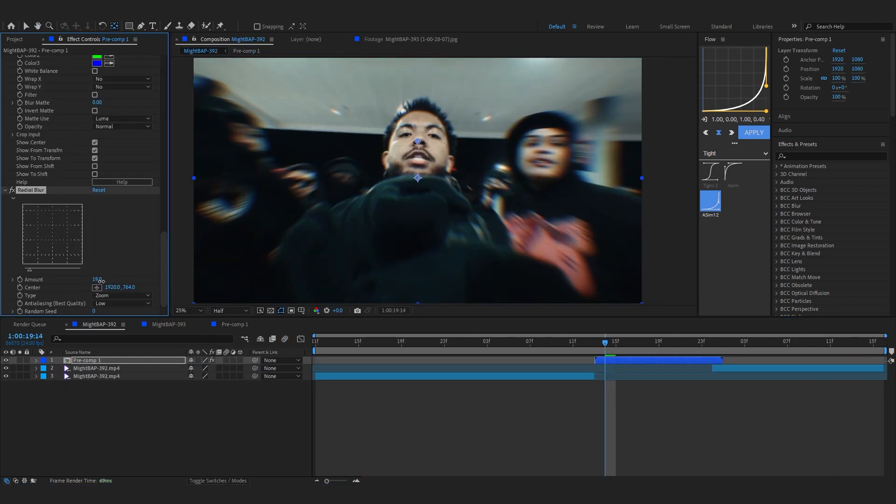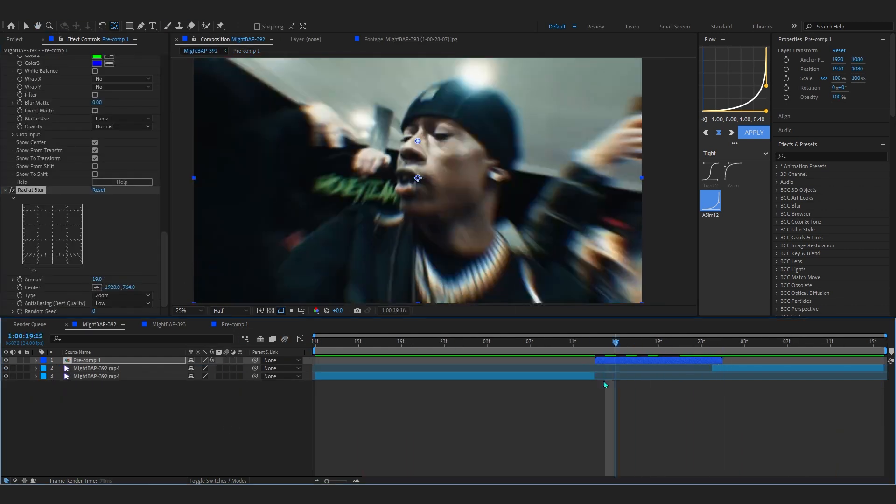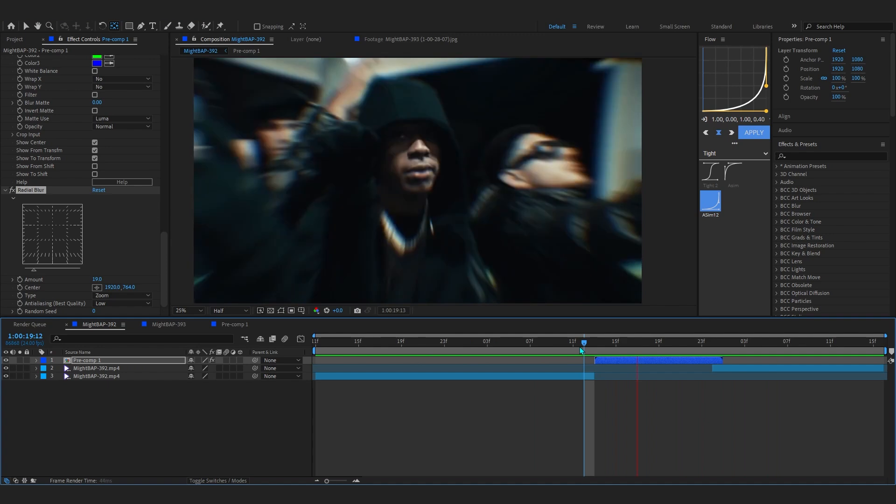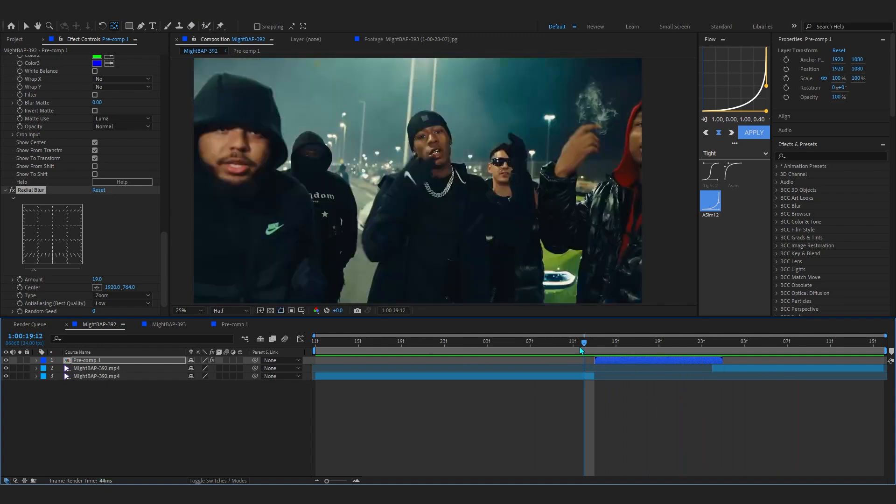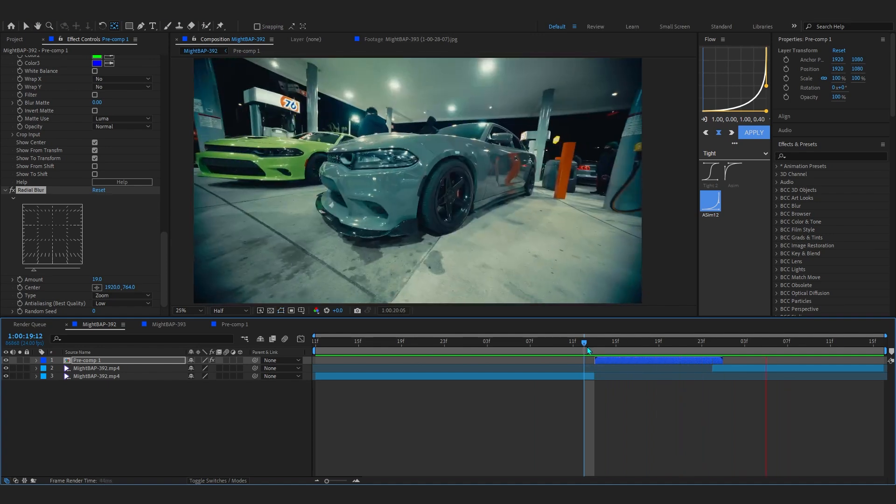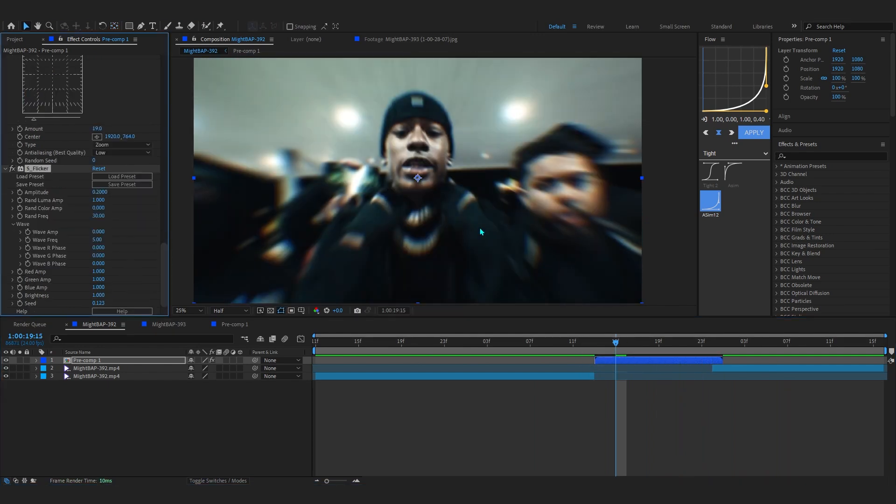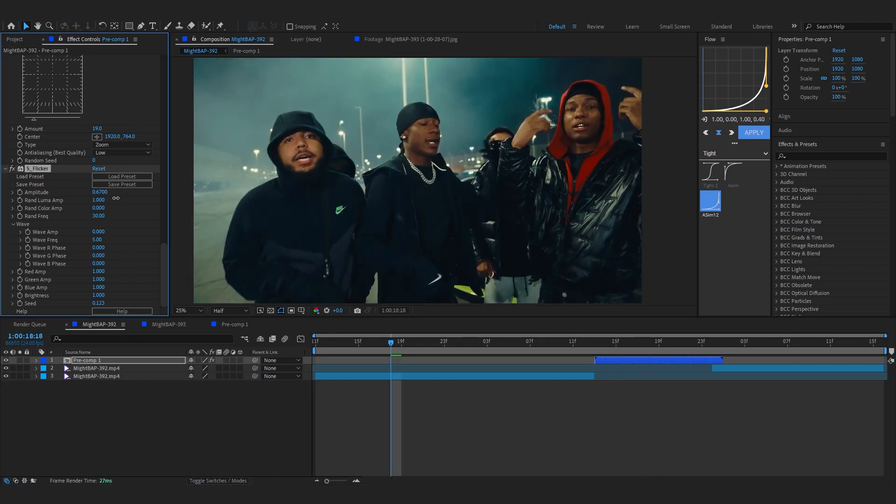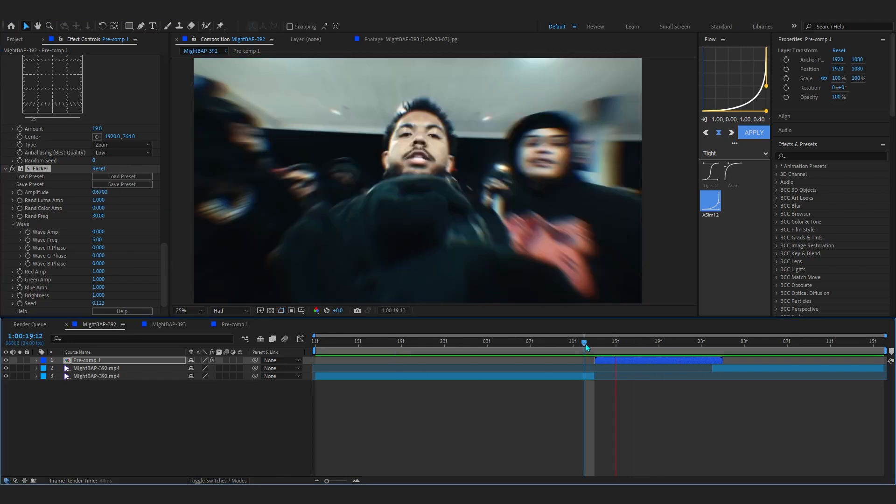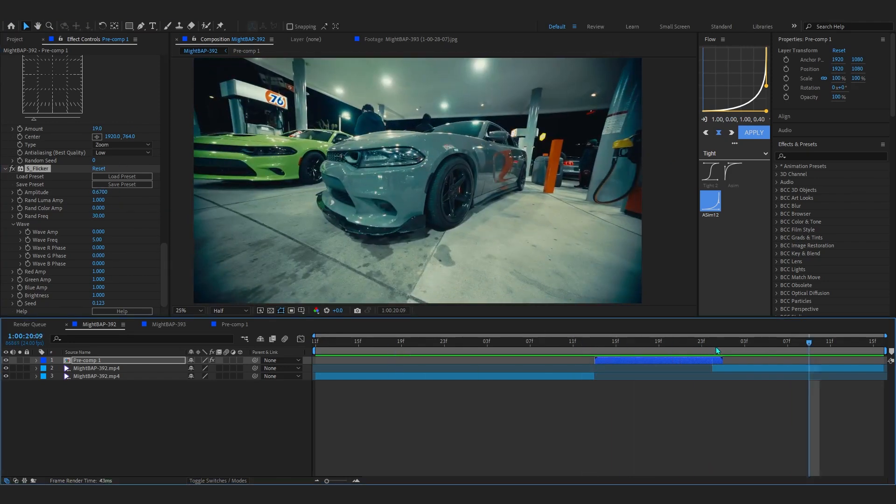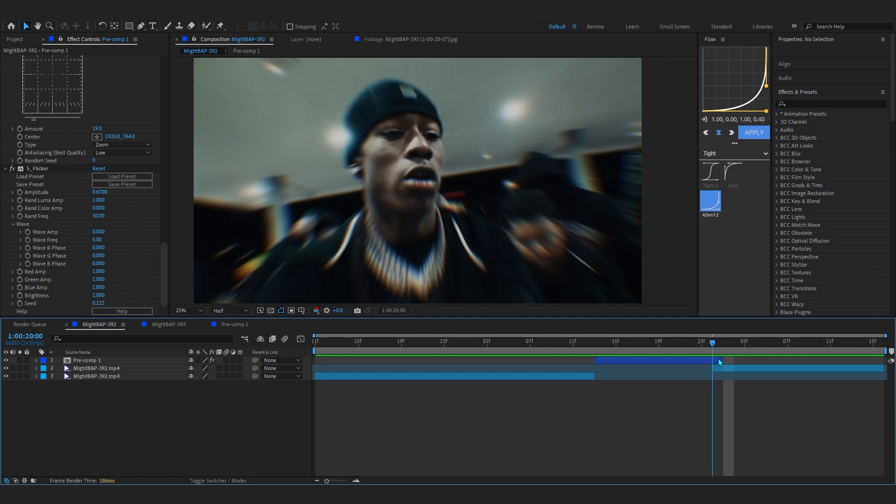And now if you play through, you can see we have this super smooth effect going on. Maybe just to add something to it, I'ma add like a flicker with the value cranked up, and that looks super dope with it.